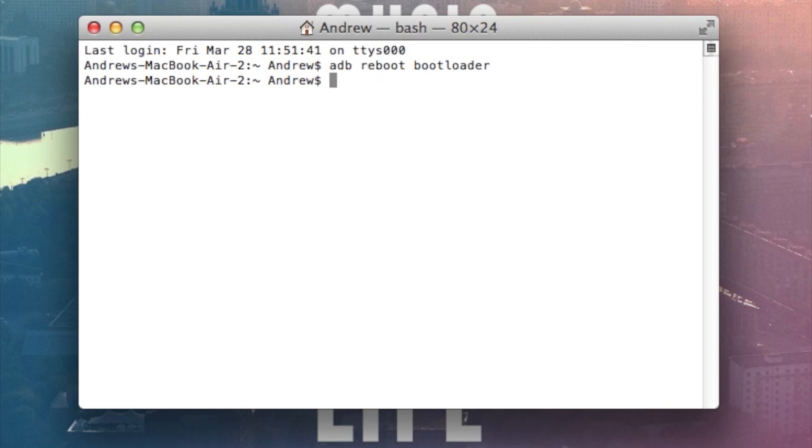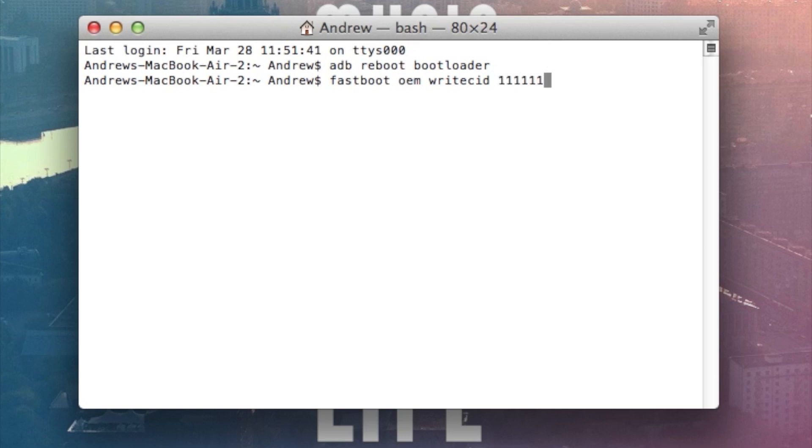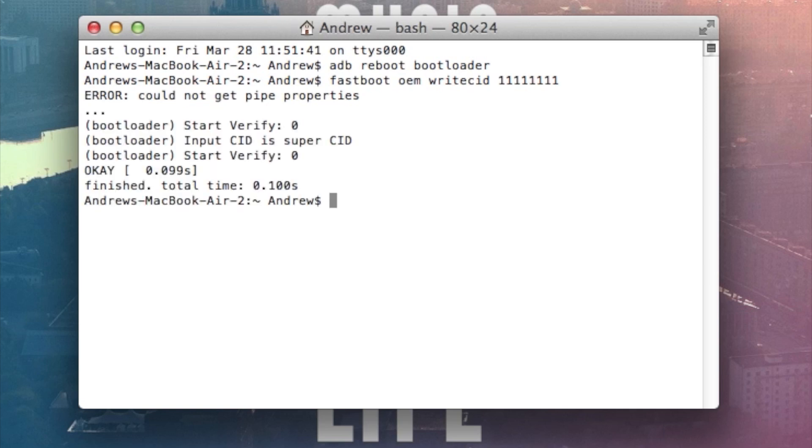And from there, you'll be able to type in the fastboot command that will give you the Super CID. So just type in fastboot OEM write CID space and then 8 ones. Hit enter. Give it a second and then it'll run the command to change the CID of your device.